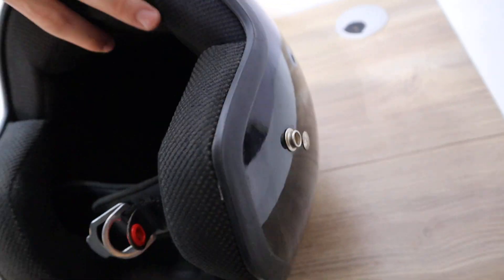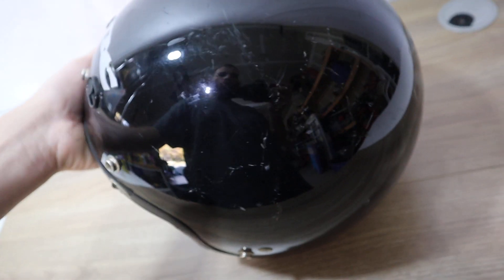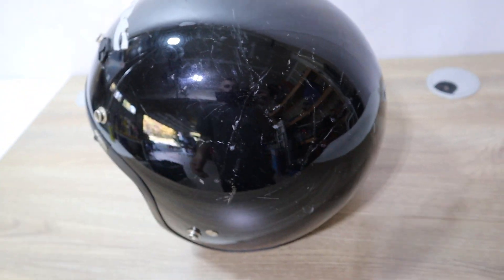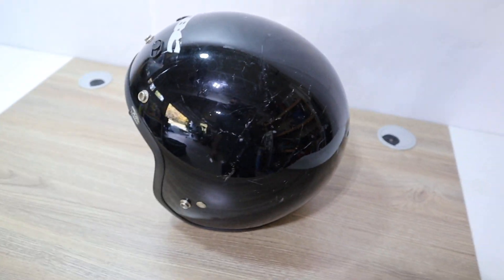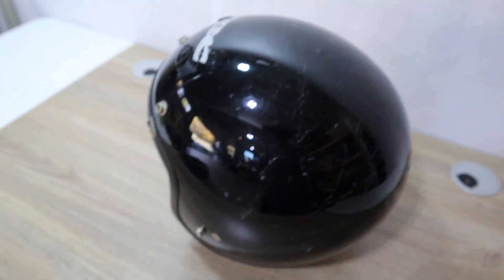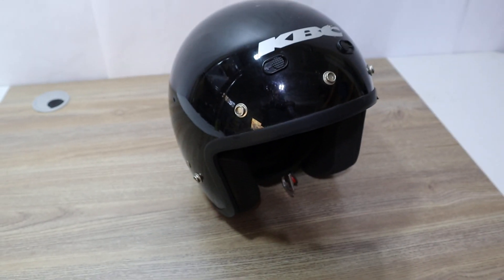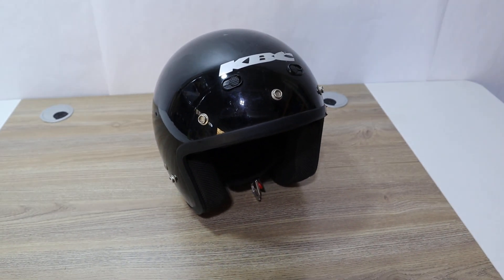If you have any questions about this helmet, please let us know. The helmet is in pretty good shape. Have a great day.